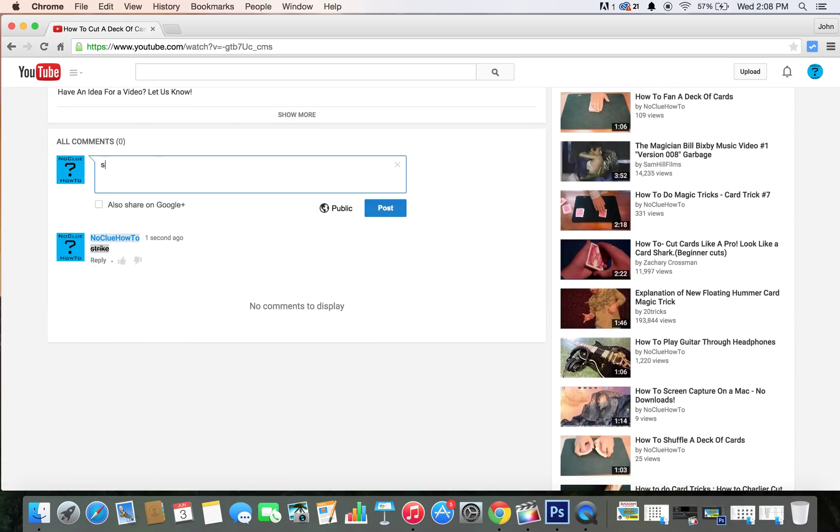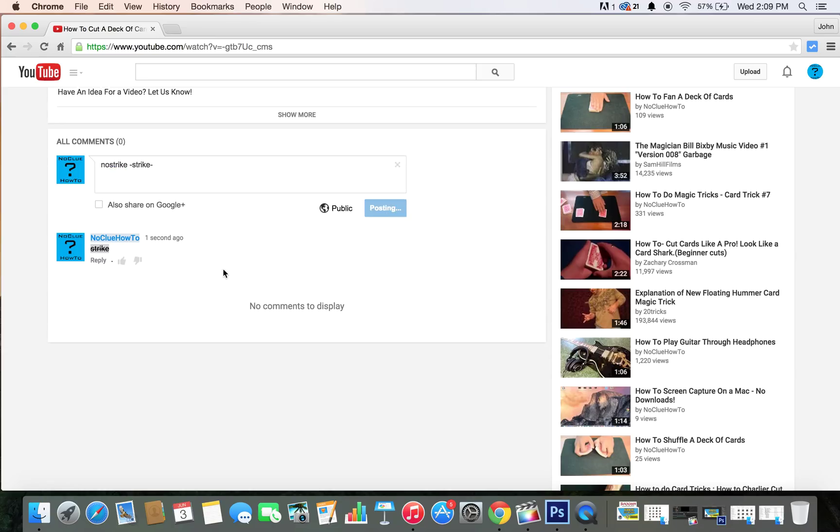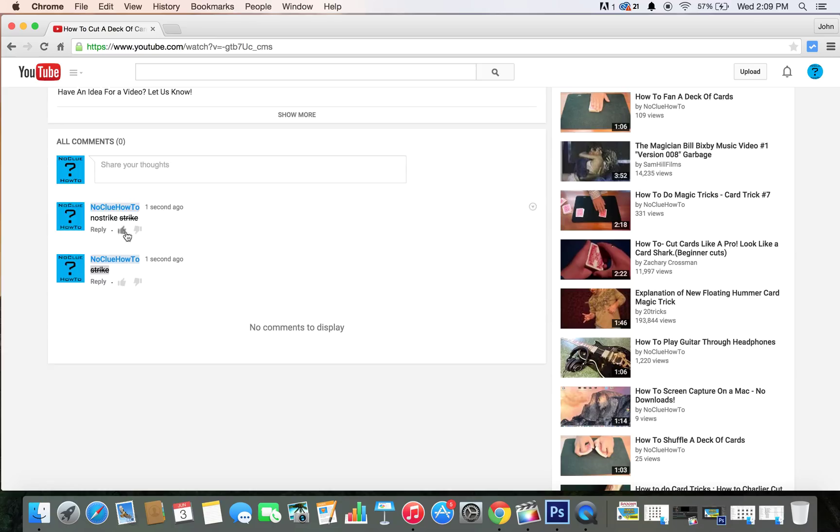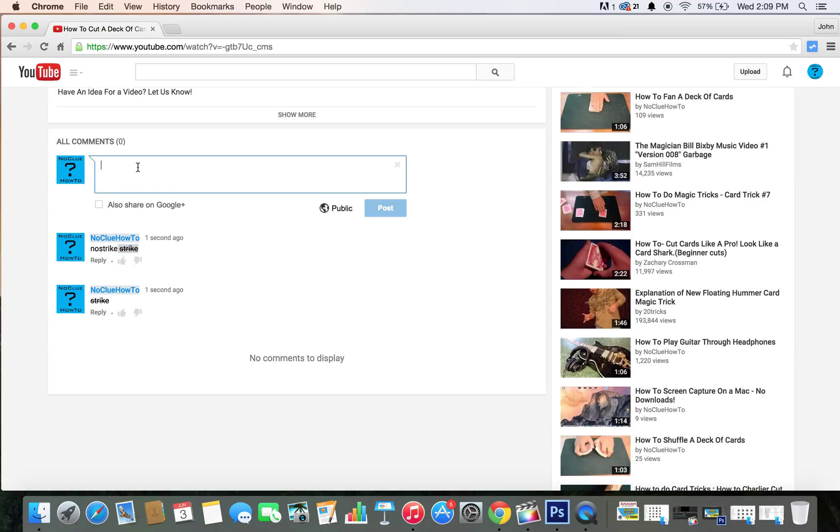So let's do this again. Strike, no strike, and then the dash, strike. And it will only strikethrough what you type. So super simple, guys.